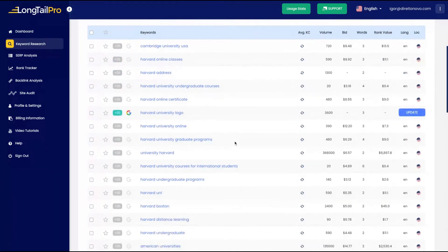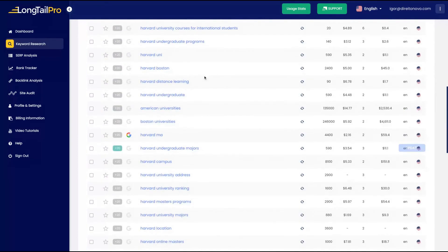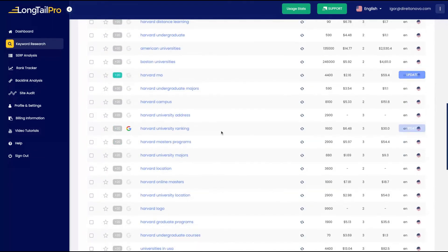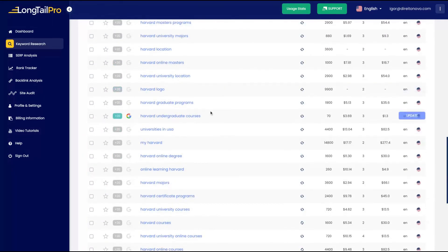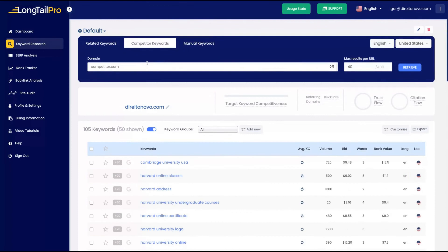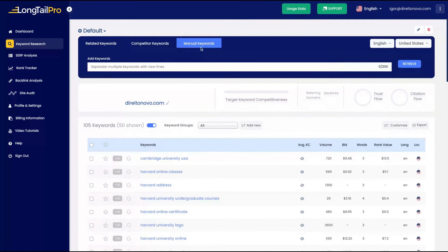Harvard online class, Harvard University online, Harvard distance learning, Harvard graduate programs. This is good to create an article, to research an article of your competitor, a blog post for instance, and you are going to see the keywords that they are ranking for. That's a pretty good feature as well that you do not find in any keyword tool.